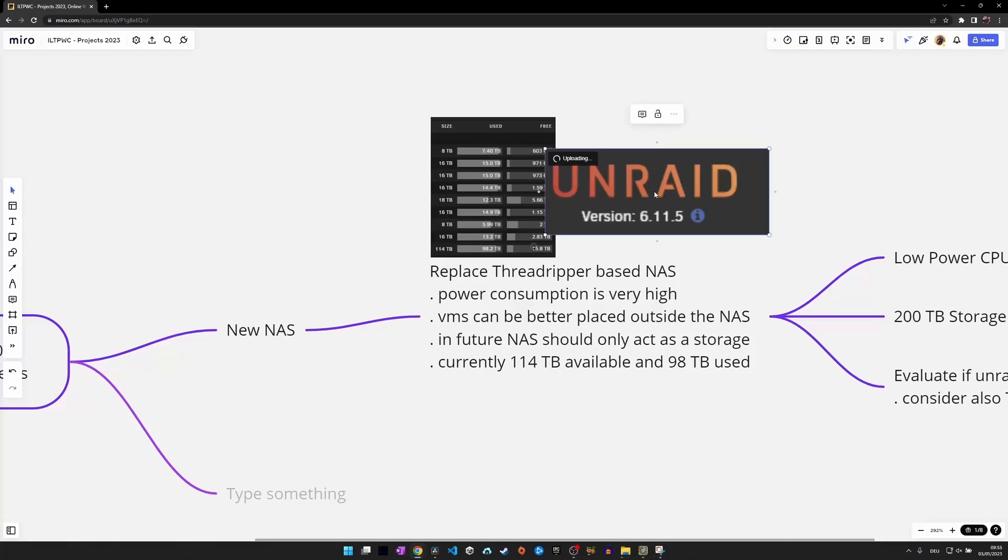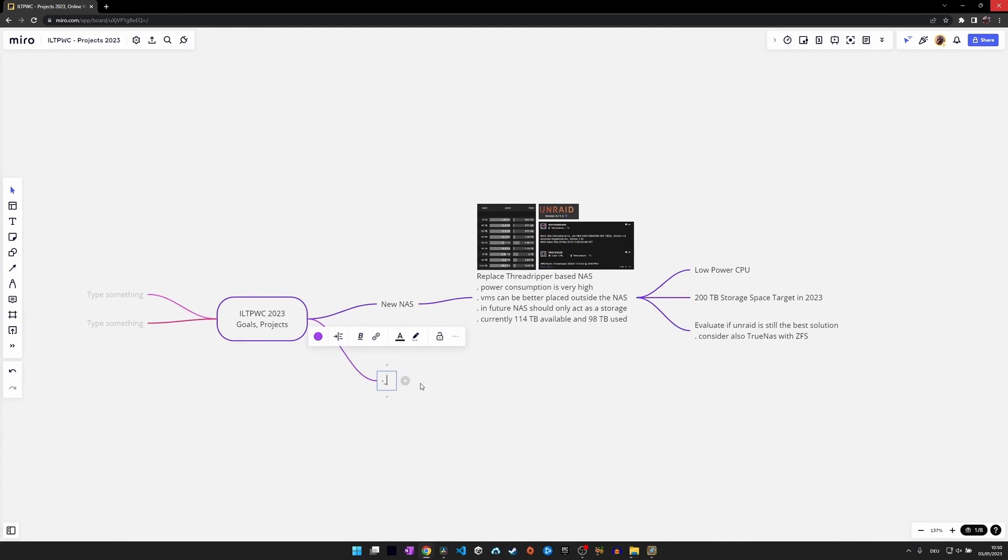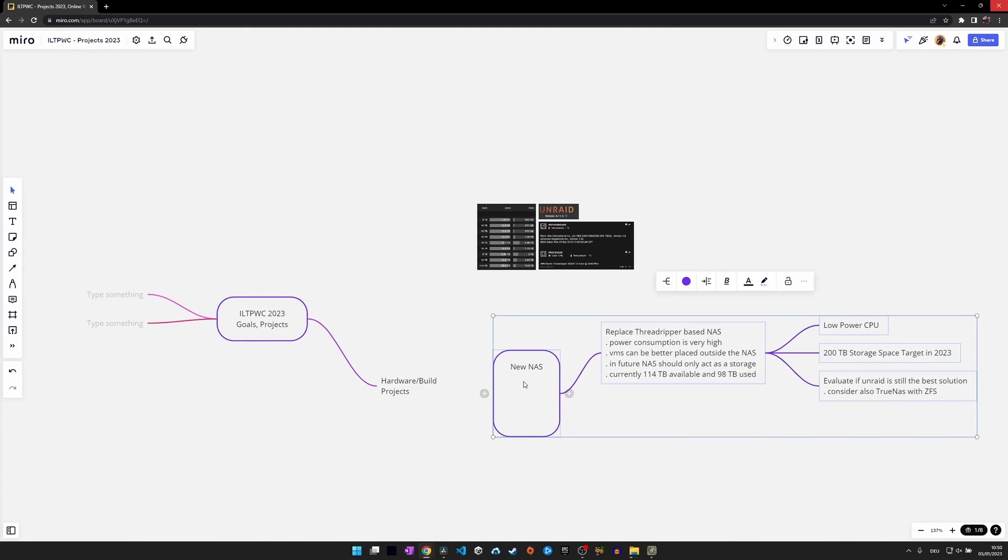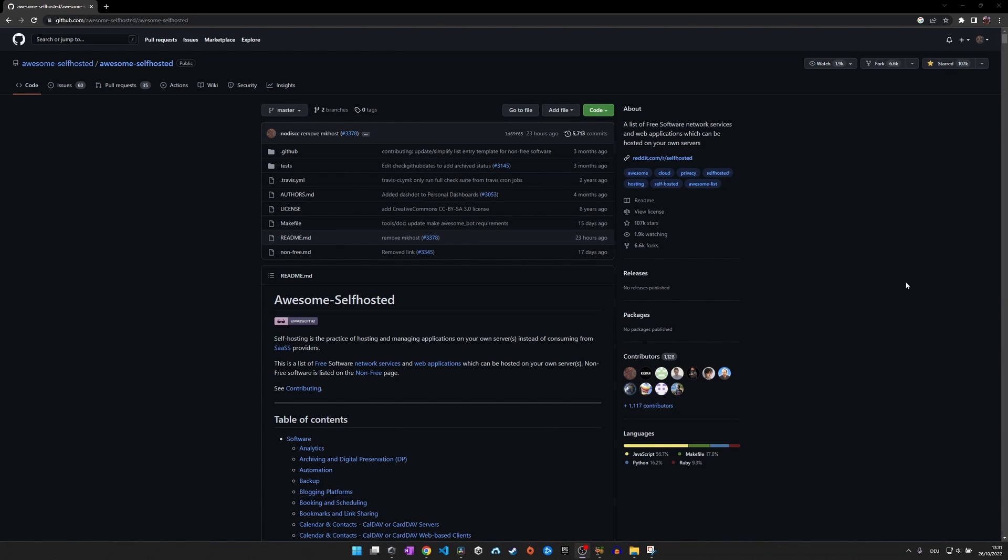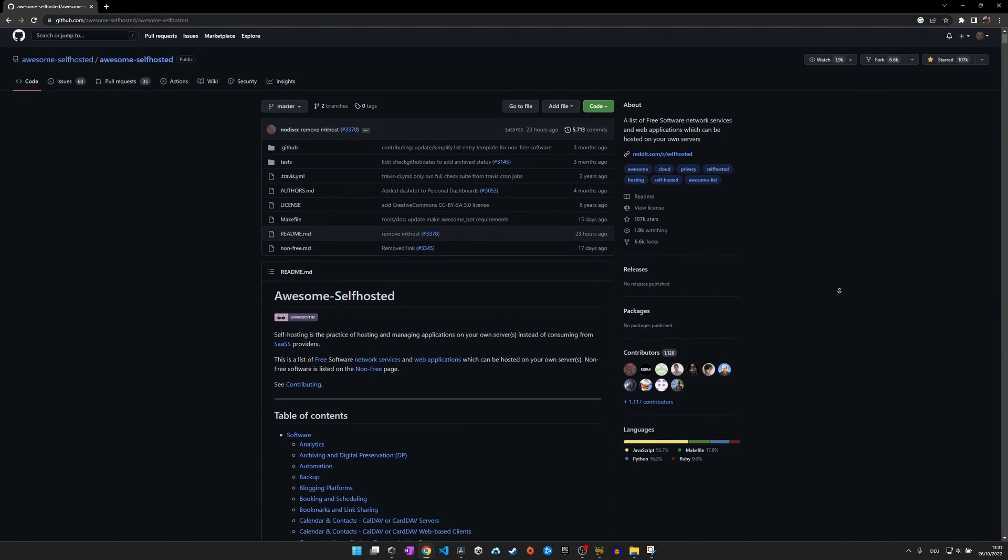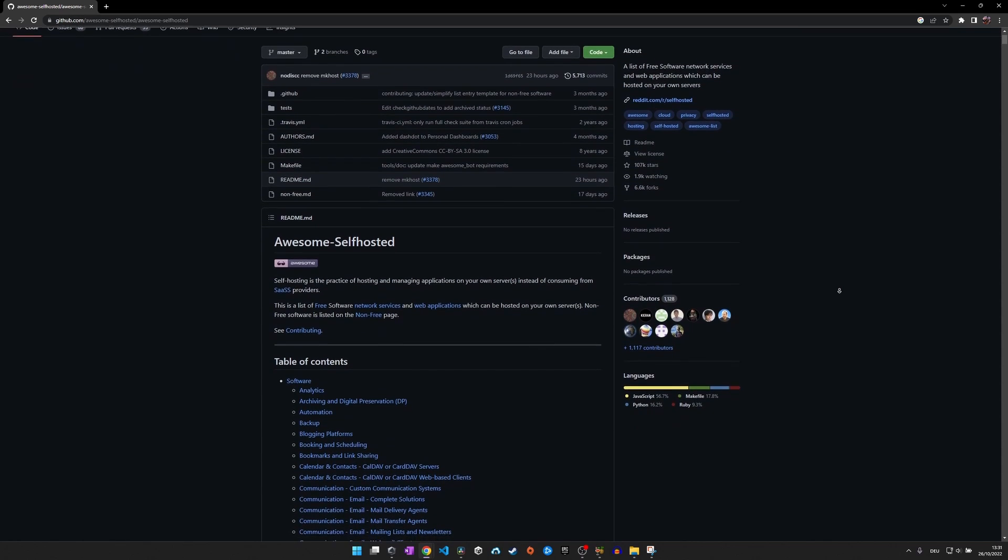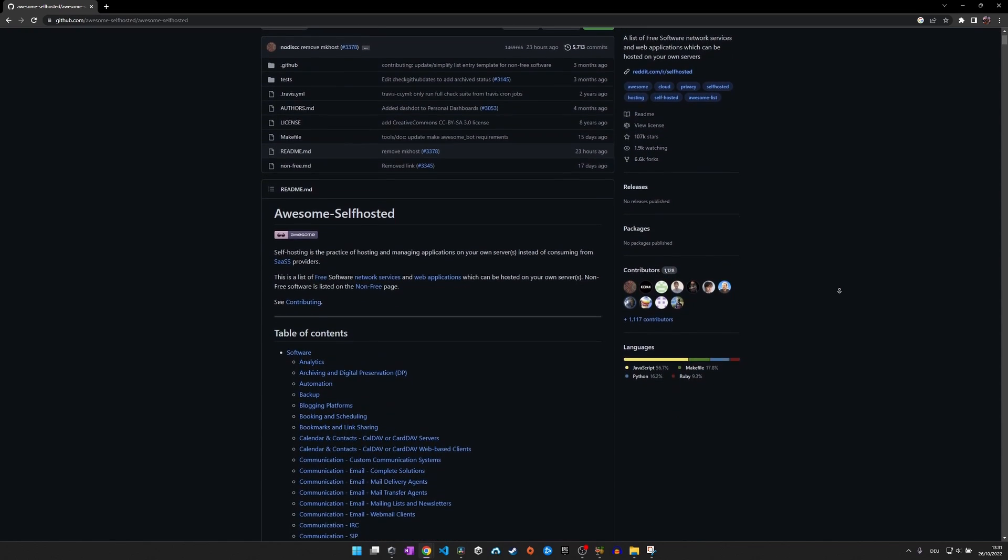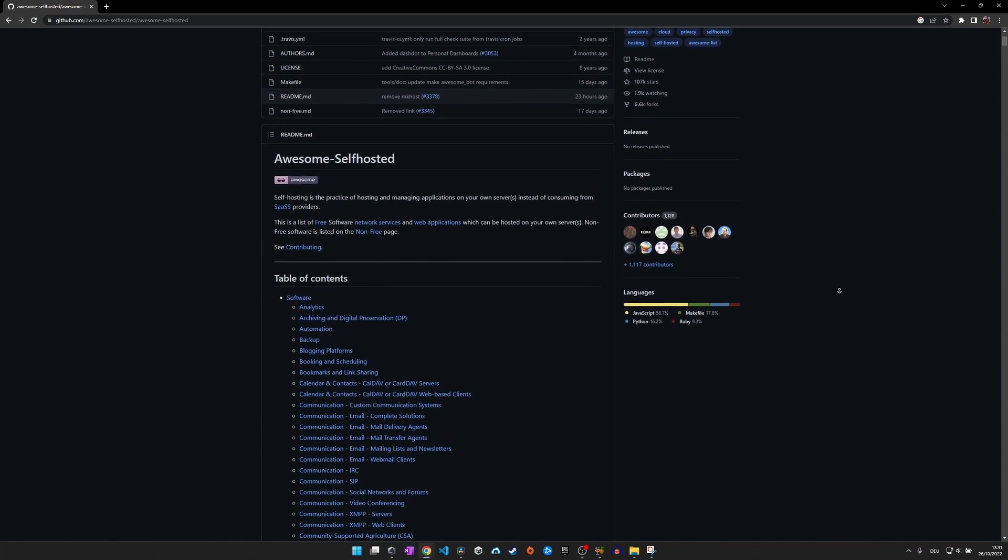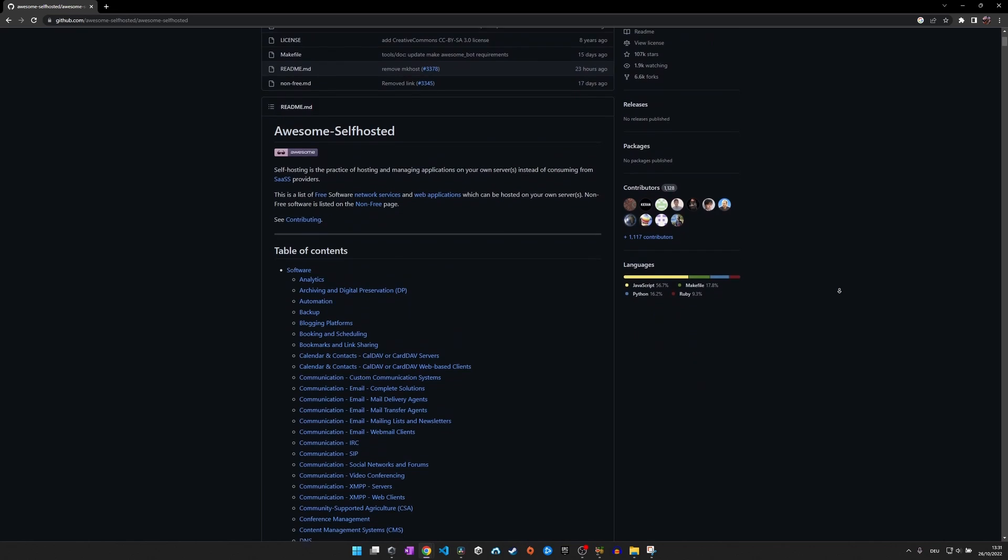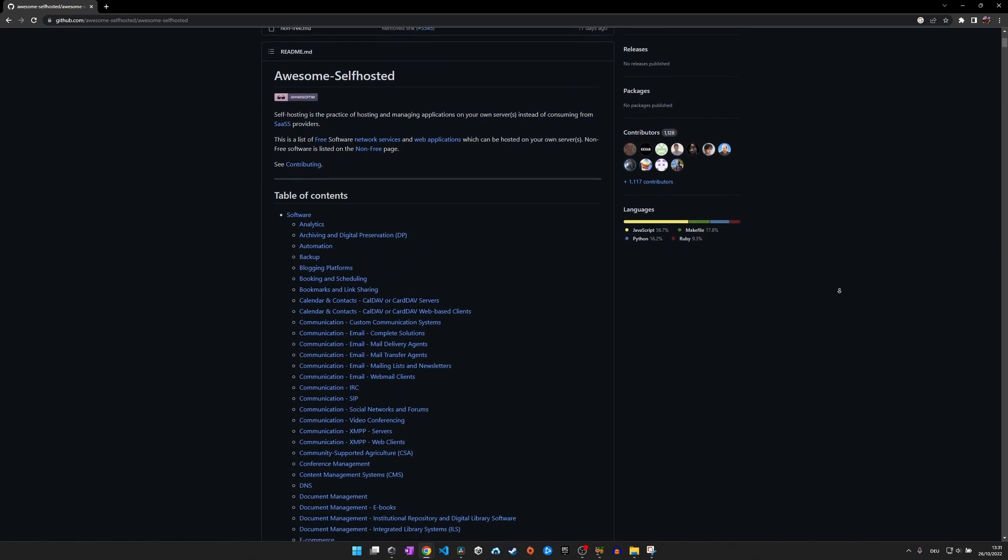If you're like me and are burning for the software side of things, I have good news for you, because in 2023 I will do a whole playthrough of the awesome self-hosted list on GitHub. The first episode in the brand new series will cover software to self-host alternatives to Google Photos,